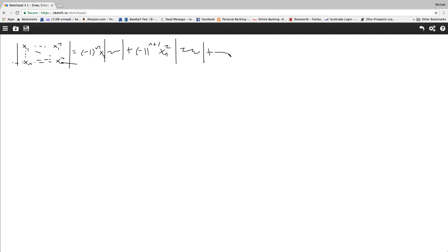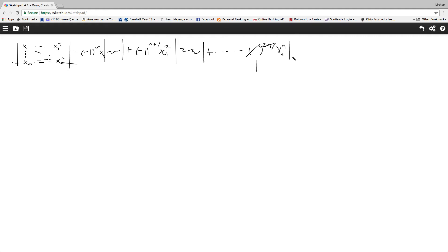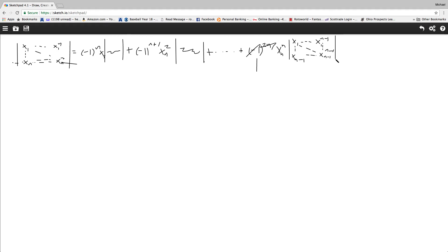We're going to do that all the way up until we get to negative 1 to the n plus n or 2n, so that's just 1, times xn to the n, determinant, and this is important, x1 all the way up until x1 to the n minus 1, down until xn-1, across to xn-1 to the n minus 1, and we got it.